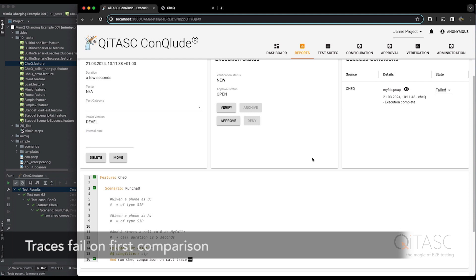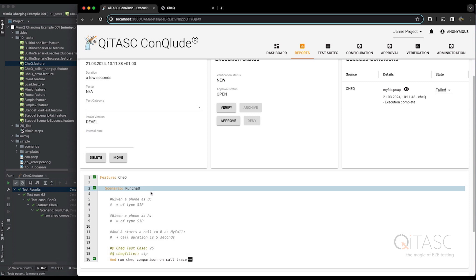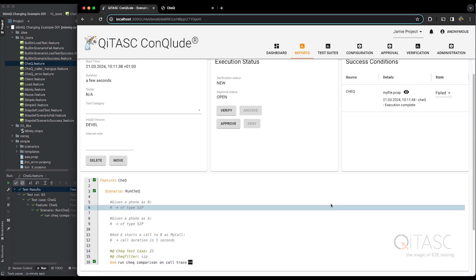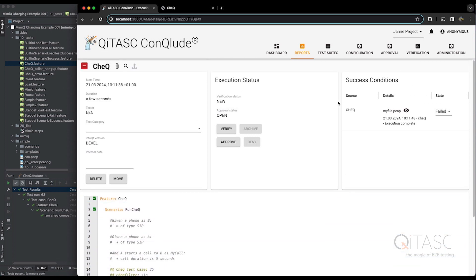Because checksums, timestamps, for example, call IDs will all be different. You can see the Intact steps all passed, but it's the Check comparison which has failed. And because this has failed, the overall test case has failed.